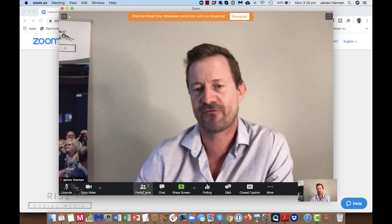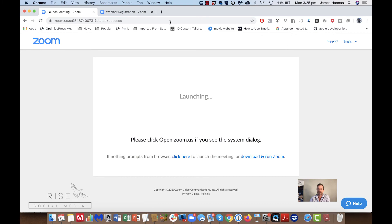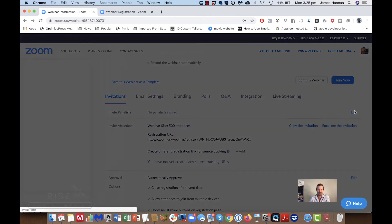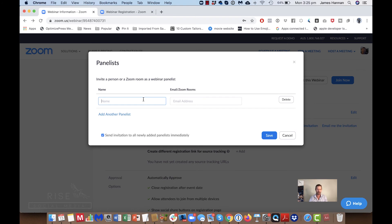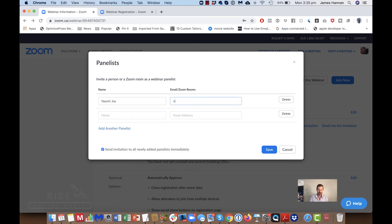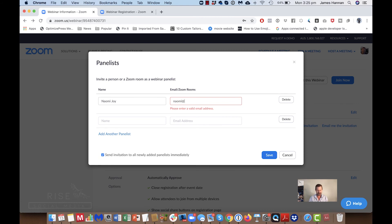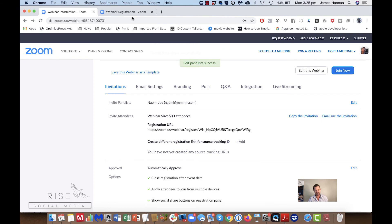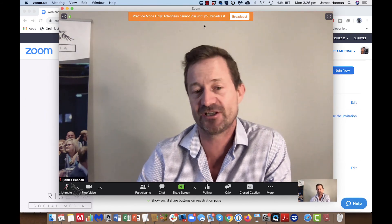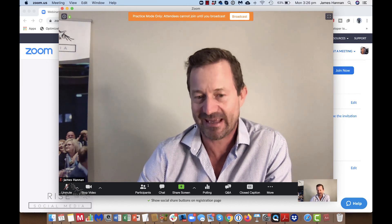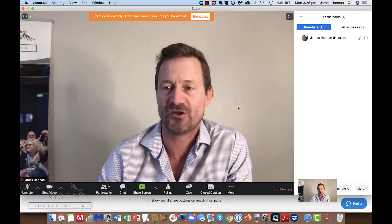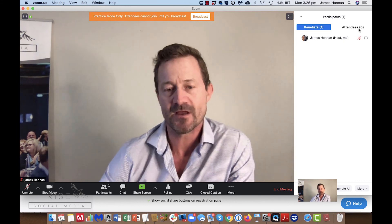If I've got panelists I've invited, they would have been set up inside Zoom. We go back to edit the webinar and add a panelist — let's say I want to add Naomi as a panelist. I'd enter her name and email, and she would receive an email with a different registration link. She'd be able to log in and I would see her as one of the panelists immediately — she would not be in the holding room with the attendees.